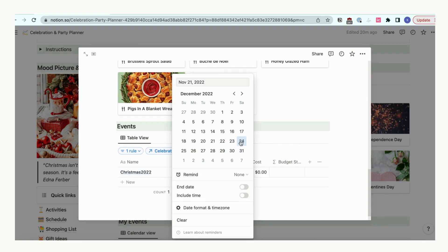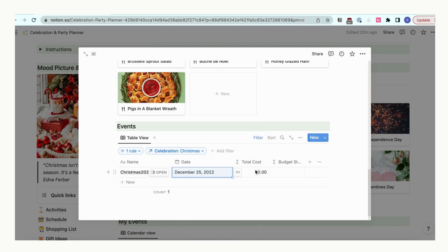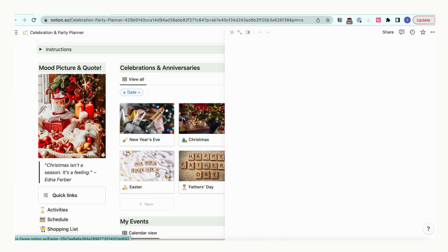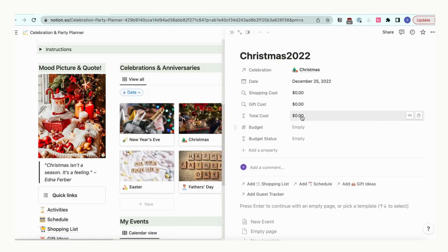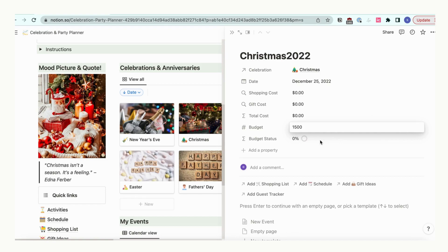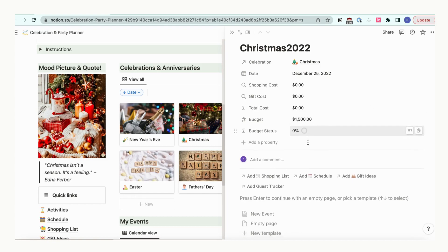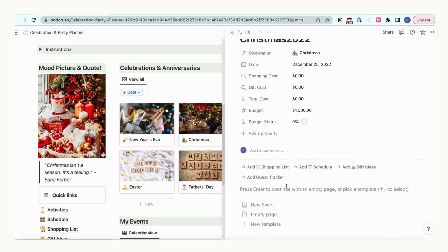Click plus new to add a new event. Name the event and a budget if you will be spending money for it. Let's put $1500 for our budget this year since we tend to splurge the most for Christmas. The other values will be calculated for you.